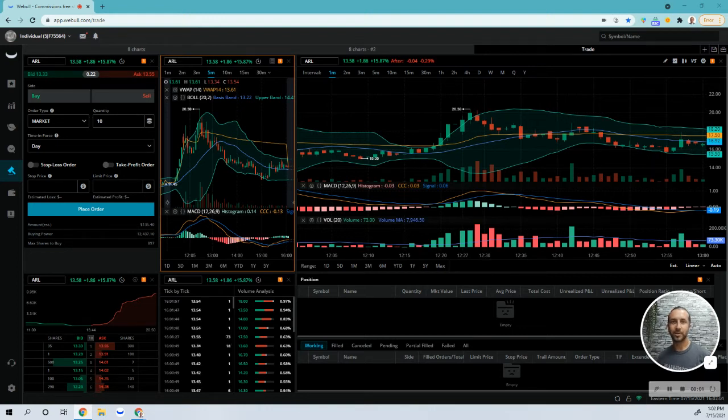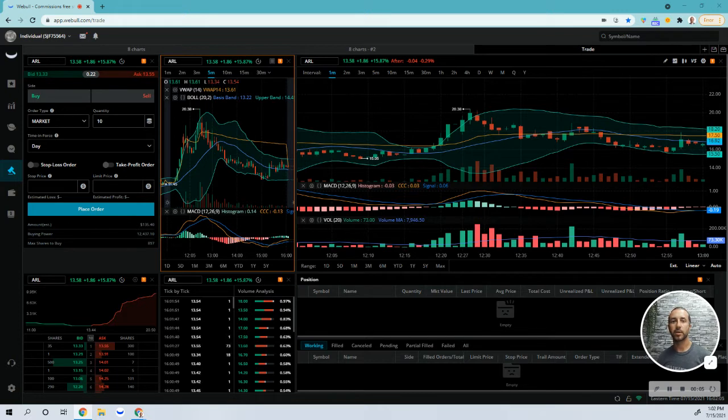Hey, Day Trading Stu here. Today is July 15th and it's the first day I've traded this month.